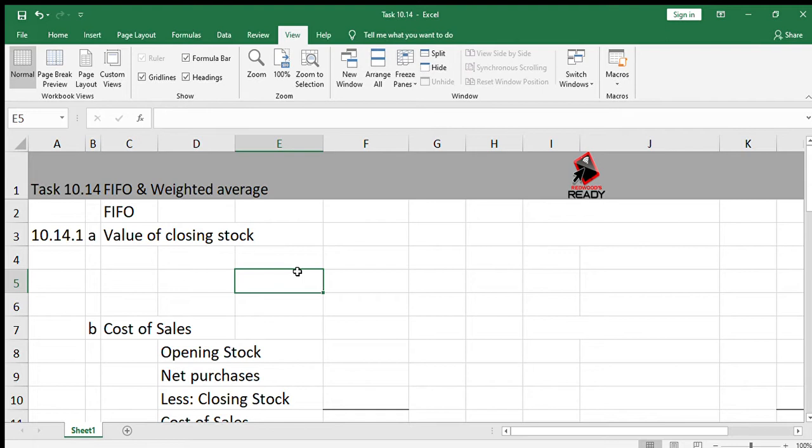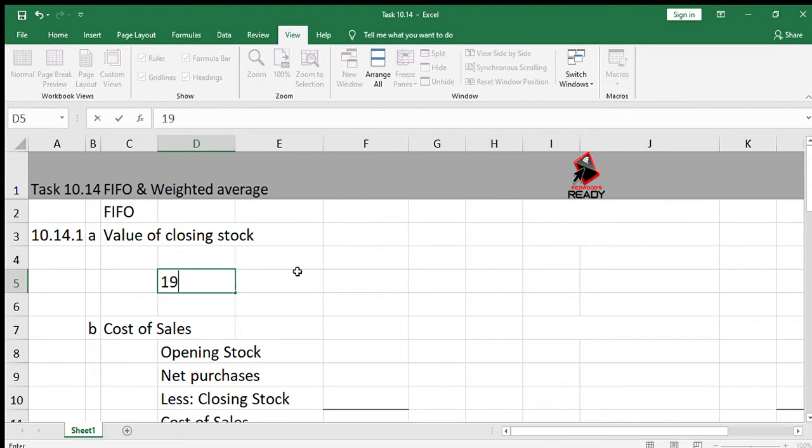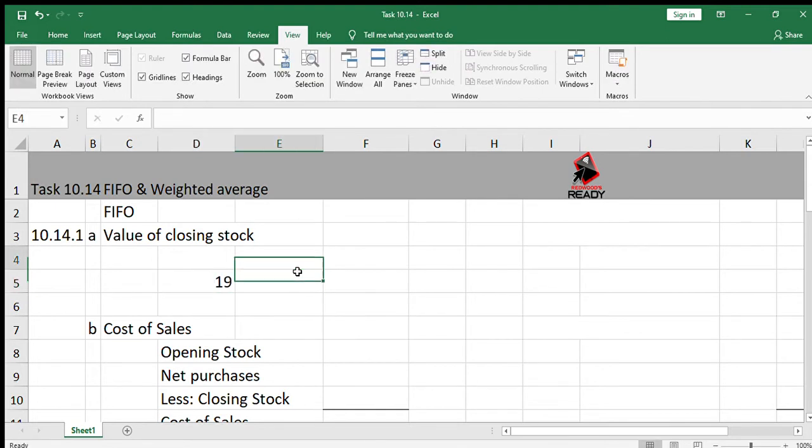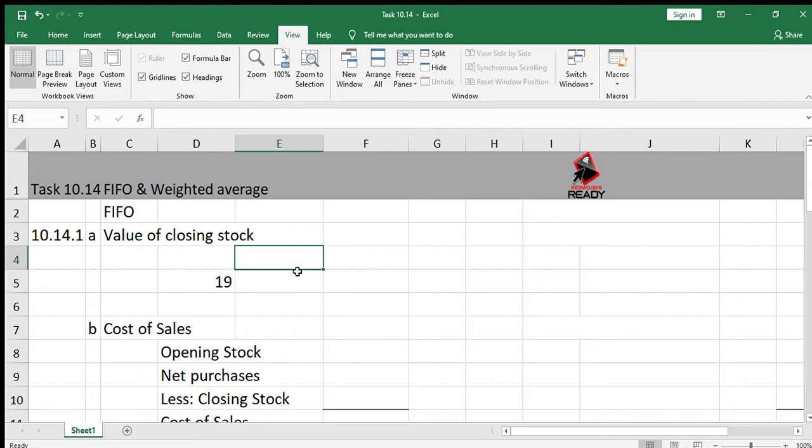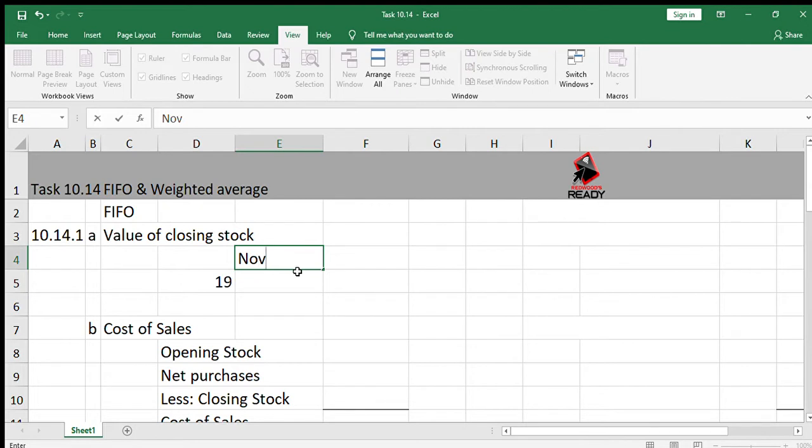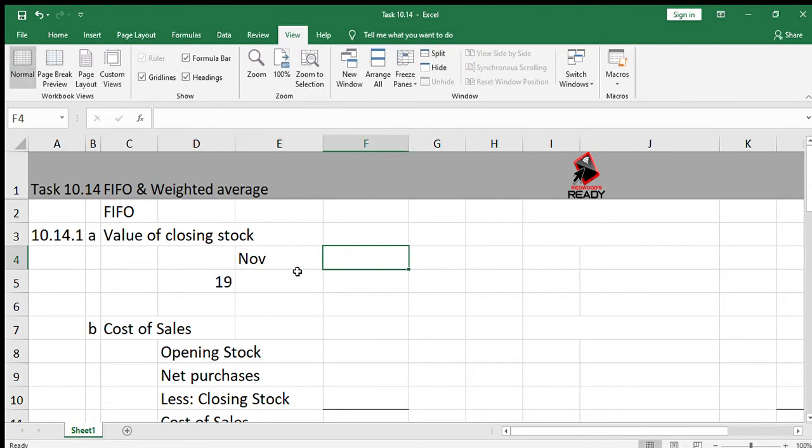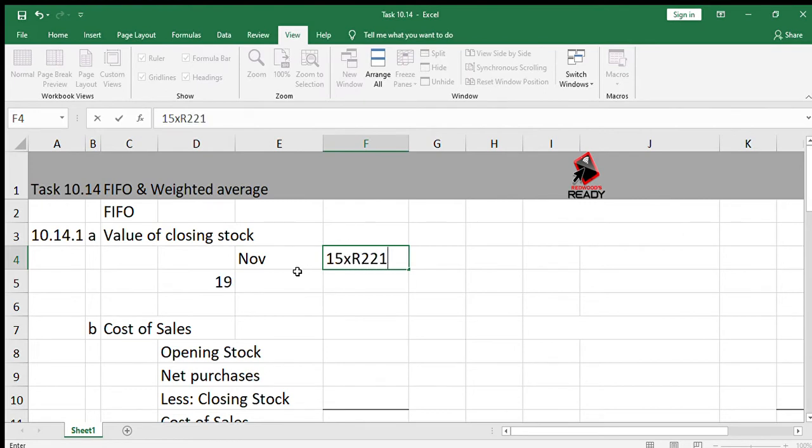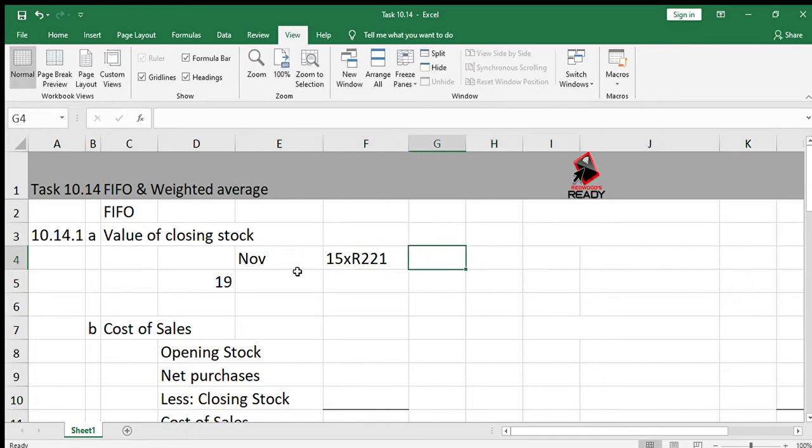We have to calculate the following using the FIFO method: the value of the closing stock. If you look at the table, the closing stock quantity is 19 bags. Remember, with FIFO, we value at the latest purchases. So if you look at the purchases schedule, the latest purchases were made in November. In November, 15 bags were purchased. There were no returns, so we're going to value 15 of the bags at the price of 221 rand. So we'll just calculate 15 times 221.